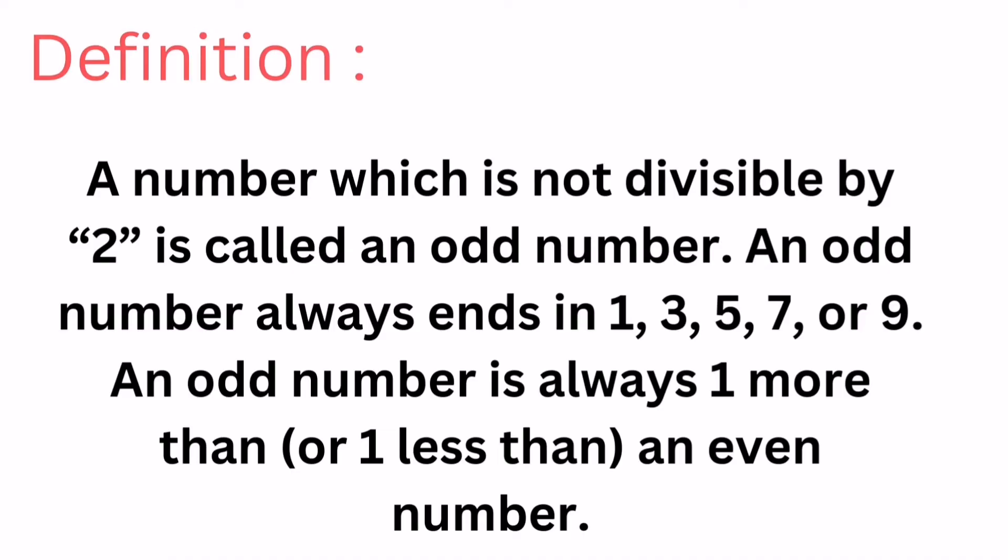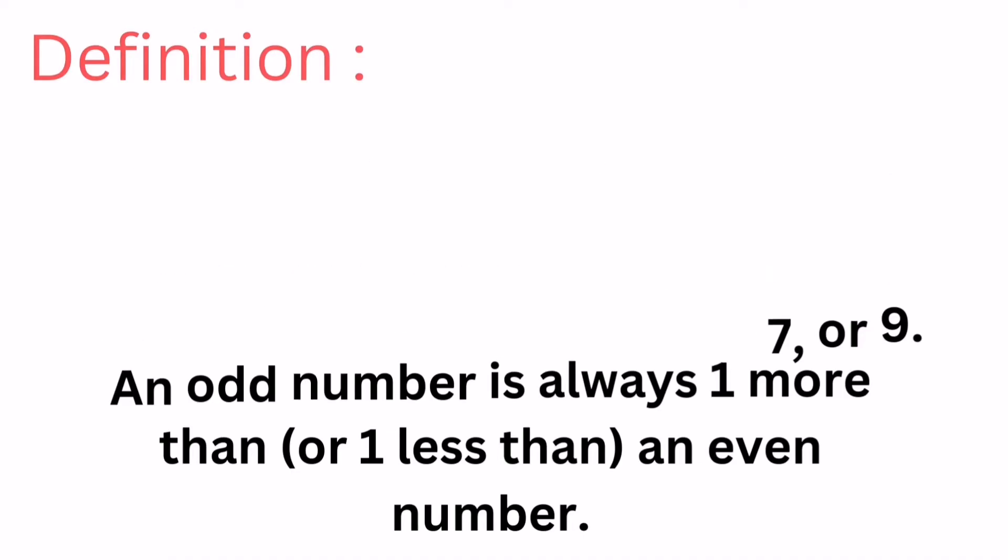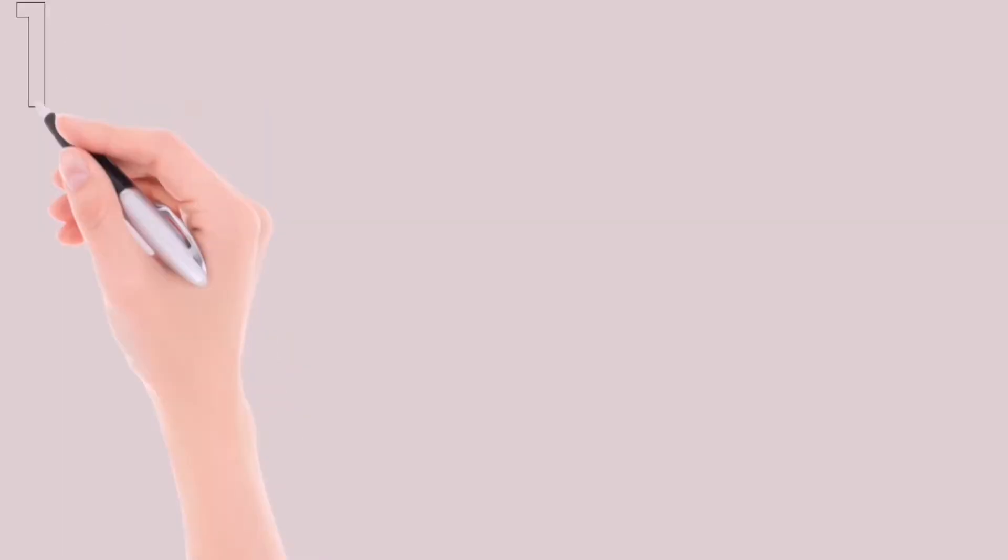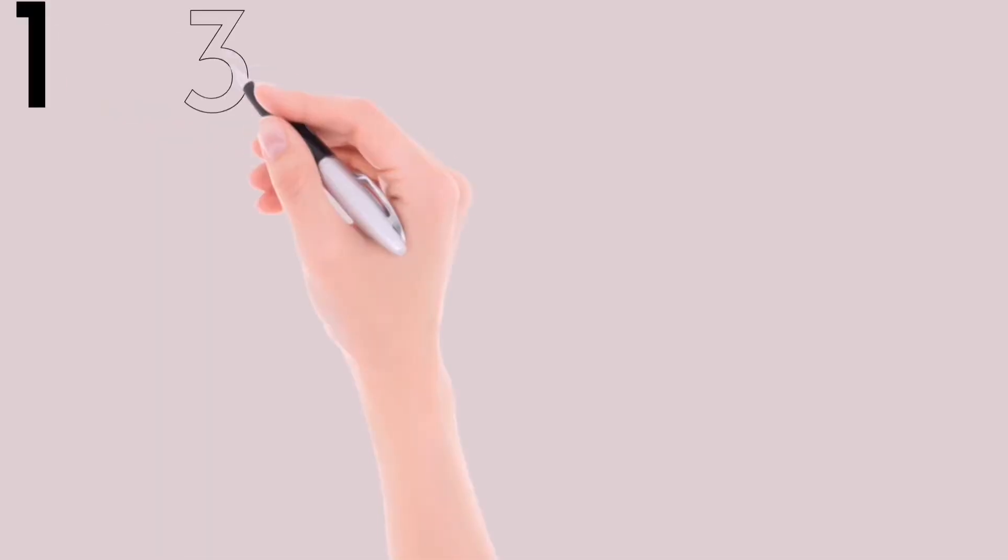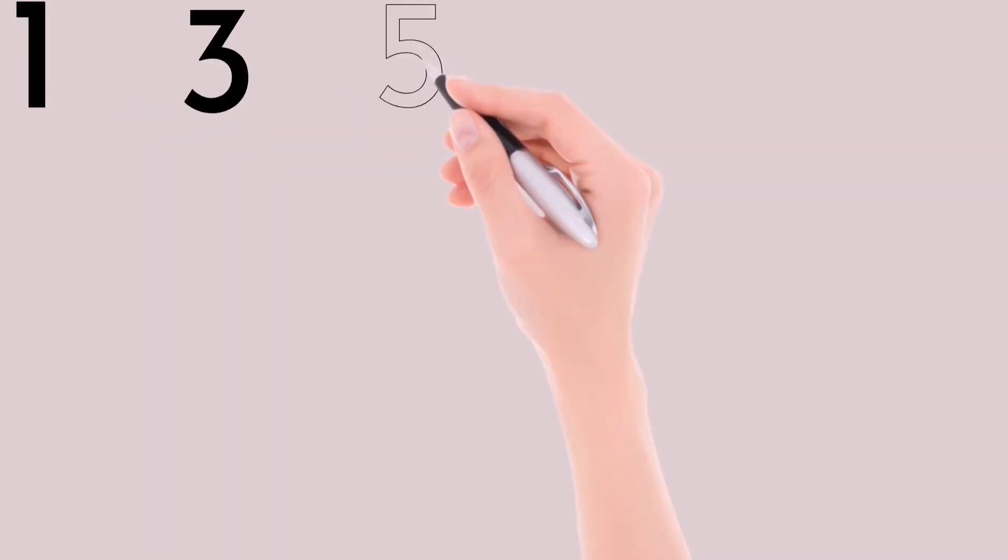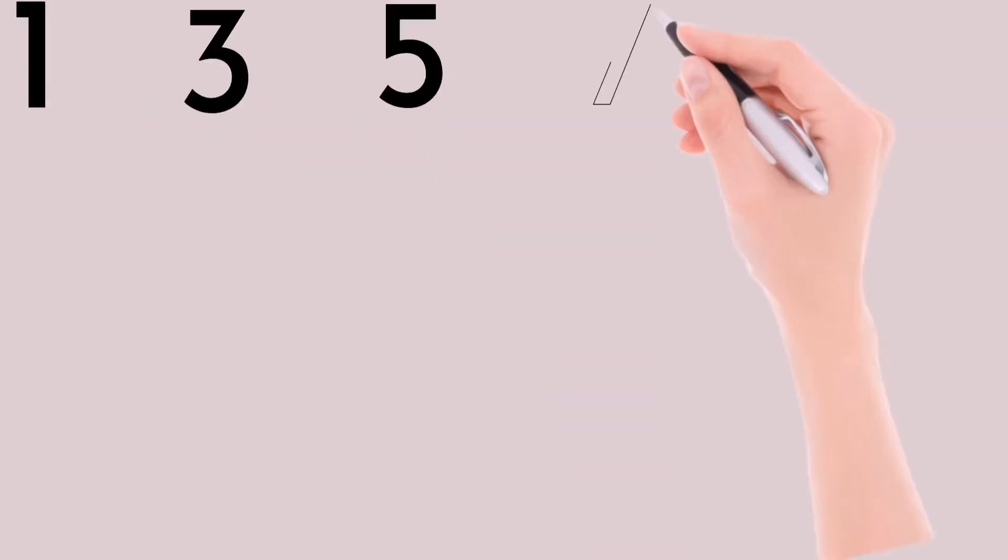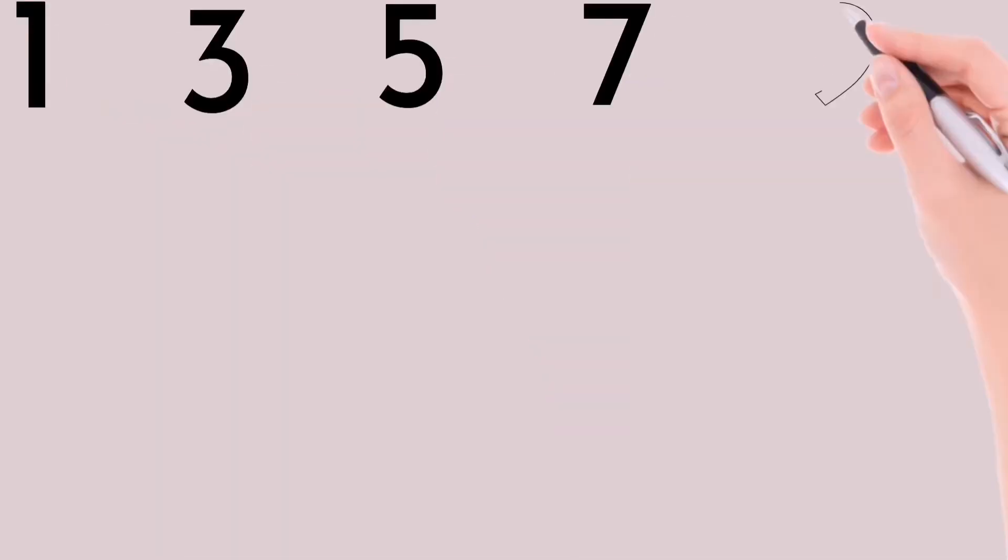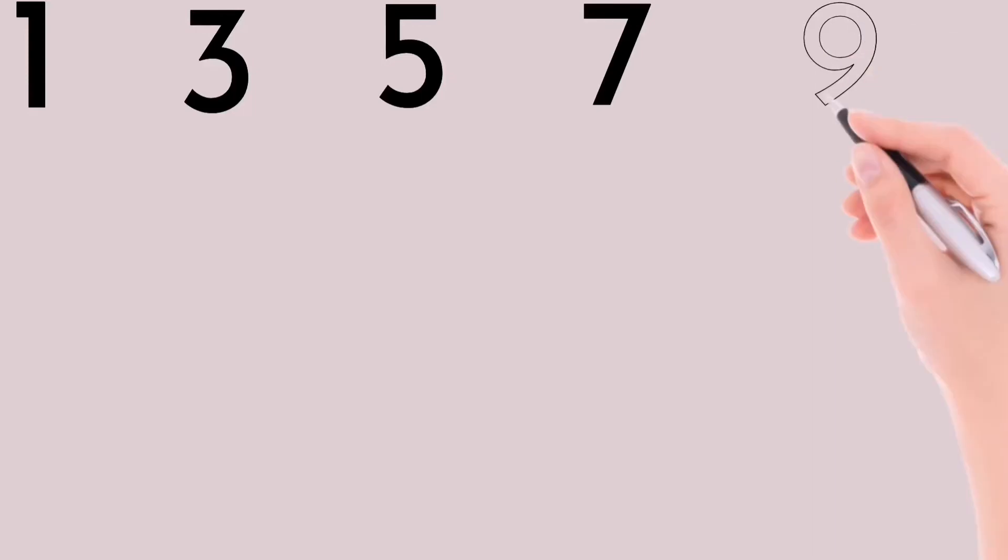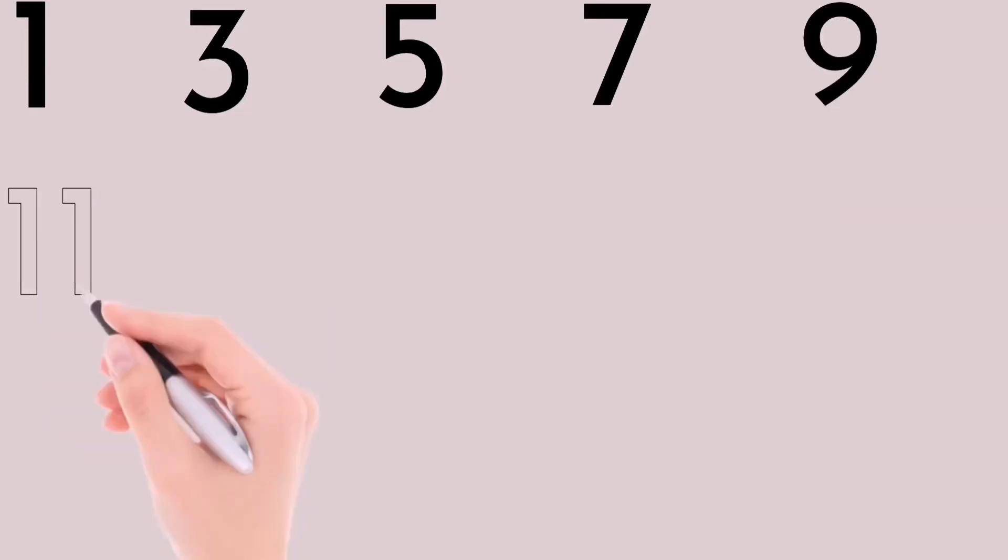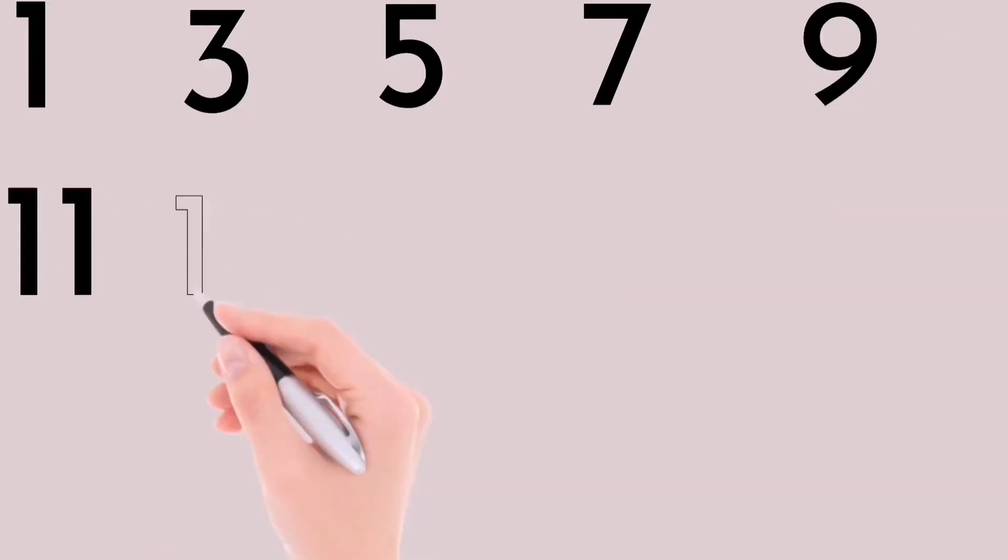An odd number is always one more than or one less than an even number. 1, 3, 5, 7, 9, 11, 13.